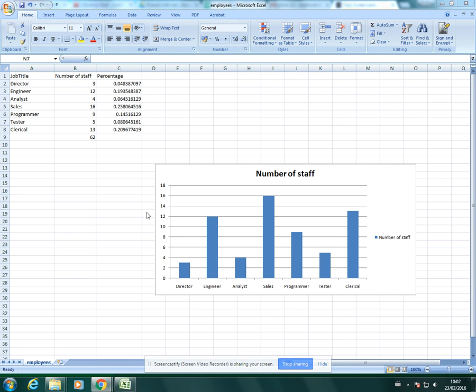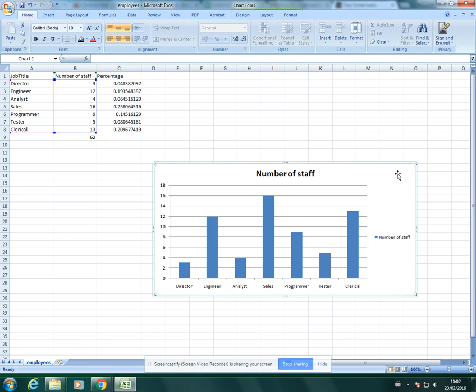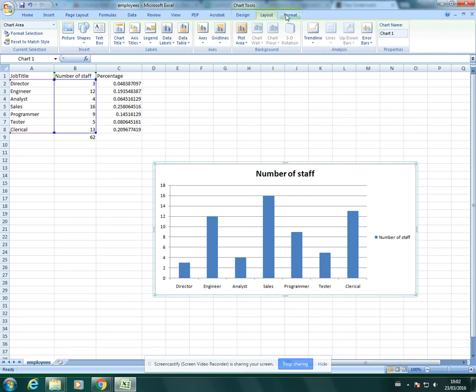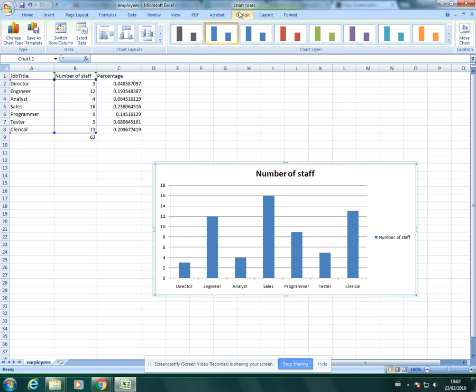First thing you want to do is click on the chart and then it will bring up these three additional tabs. You've got design, layout, and format.